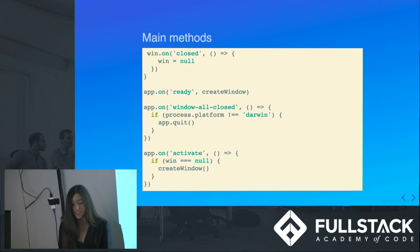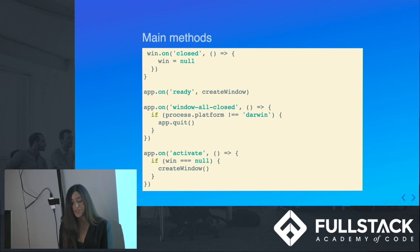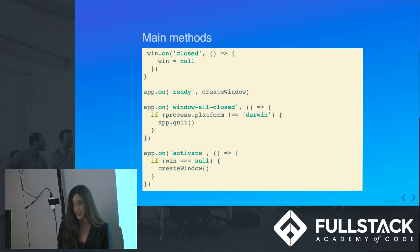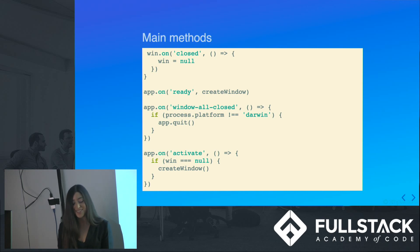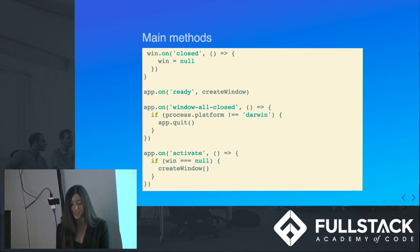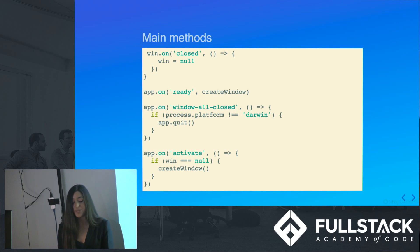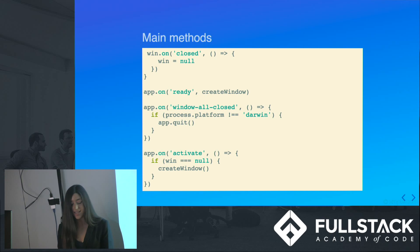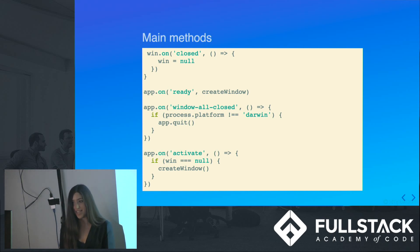To continue discussing the main.js methods, there's also app.onReady, which is called when Electron has finished initialization, and it's ready to create the browser windows. App.onWindowAllClosed will quit the Electron app when all of the windows are closed. App.onActivate will recreate a window in the app when the Electron icon is clicked, and no other windows are open. The index.html file renders the main page of the app, as we discussed previously.